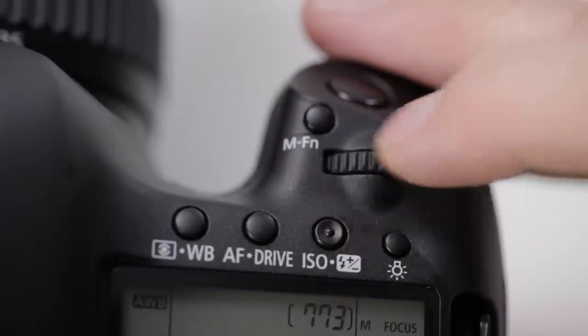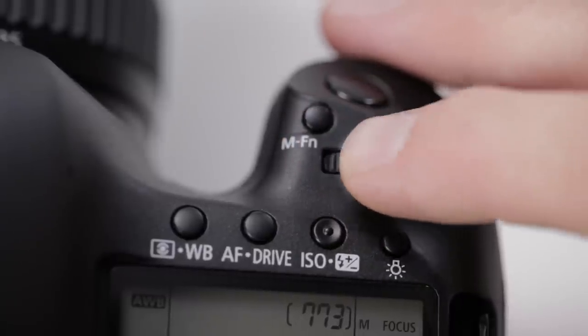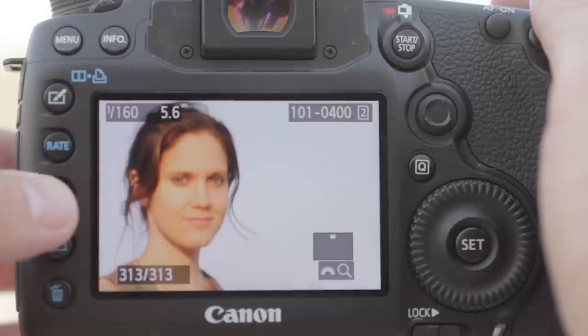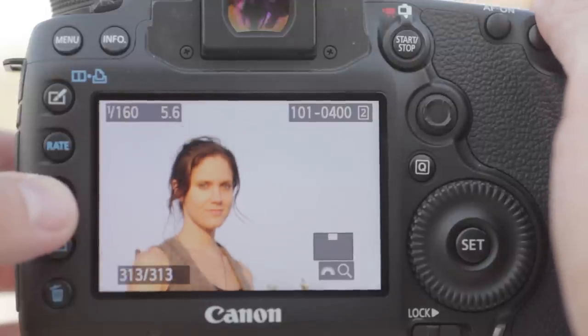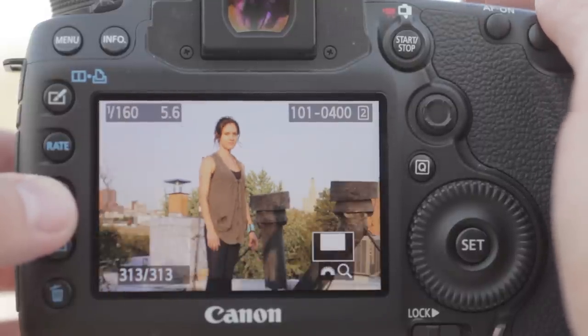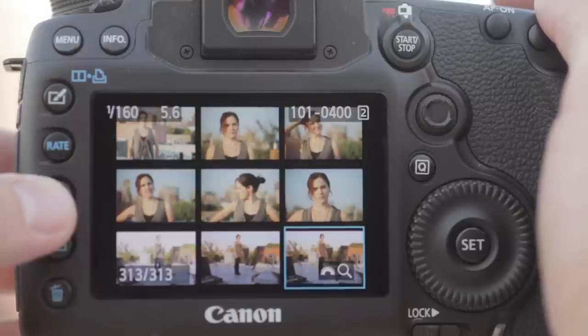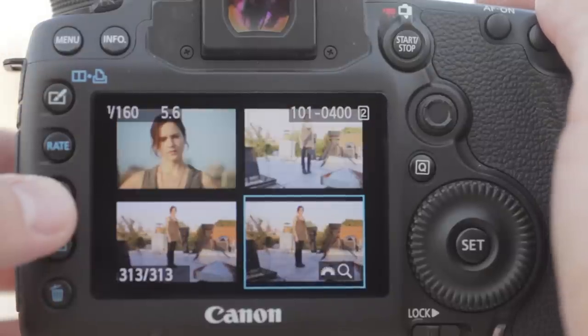If you keep turning the main dial counterclockwise to demagnify, you'll see multiple images, 4 then 9 on the screen at once. Turn clockwise again to get back to a single photo.